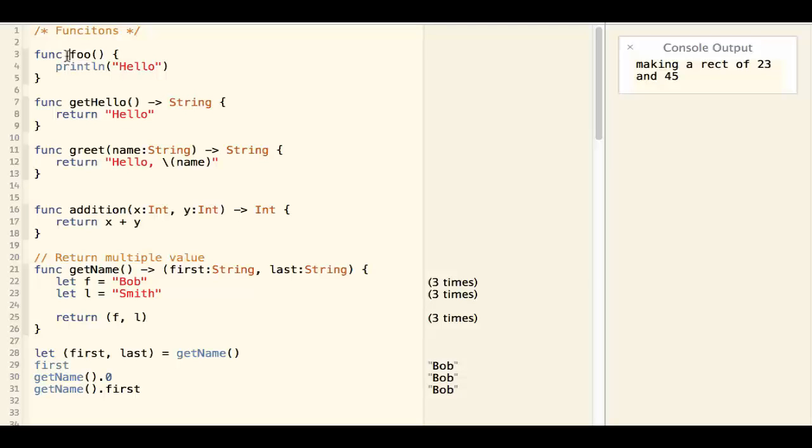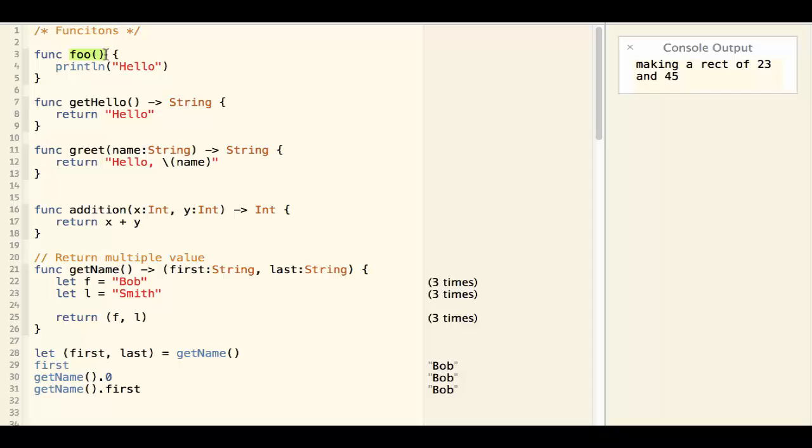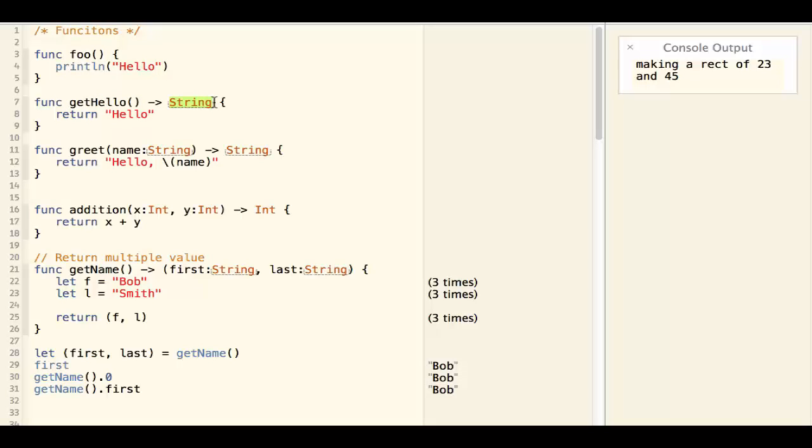The first one is the simplest one. It's a function that takes no parameter and returns no value. The second one takes no parameter but returns a string as a return value.